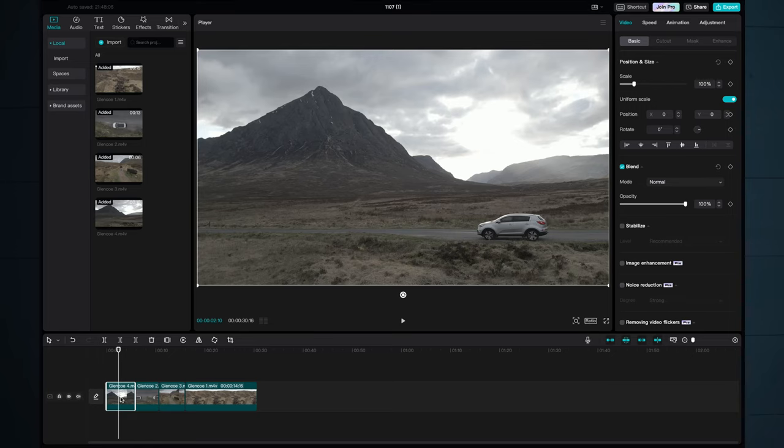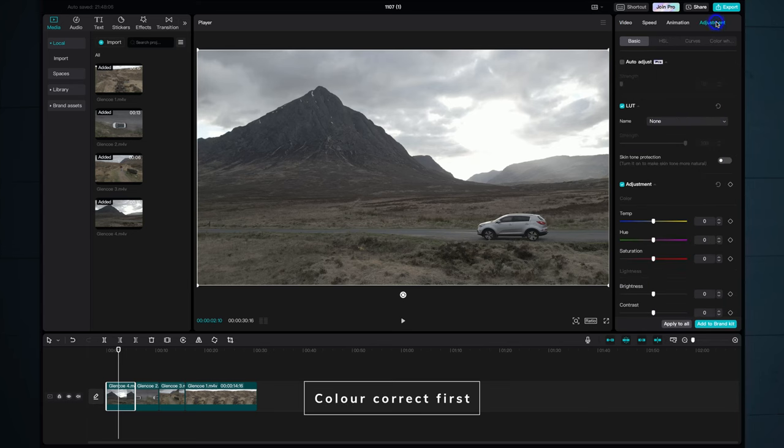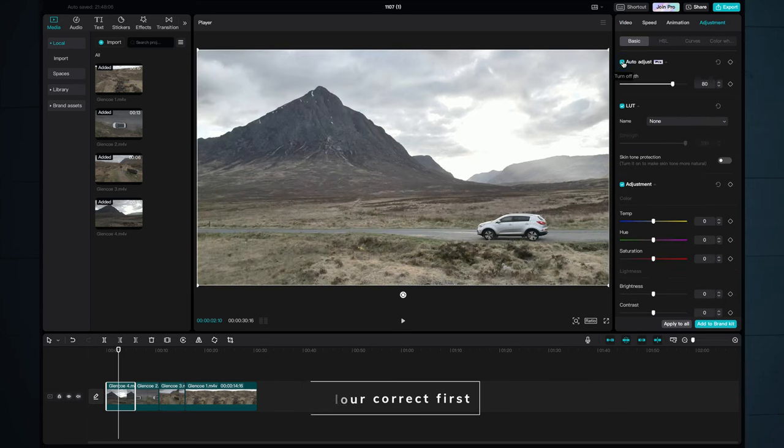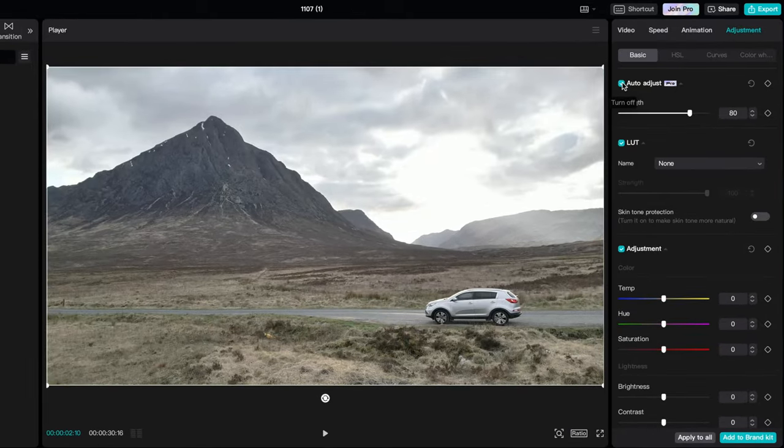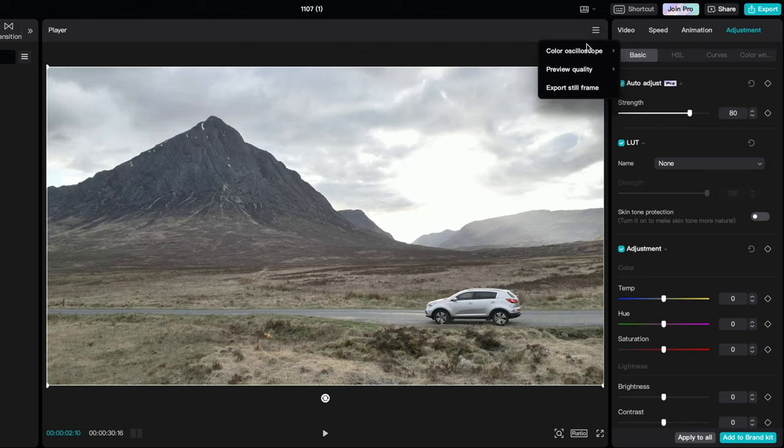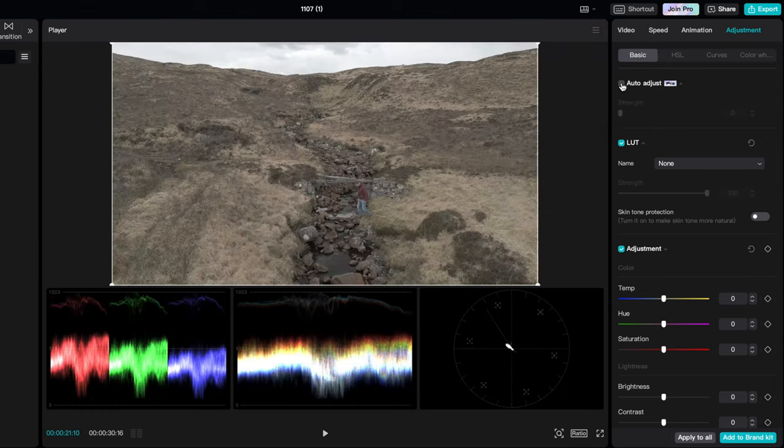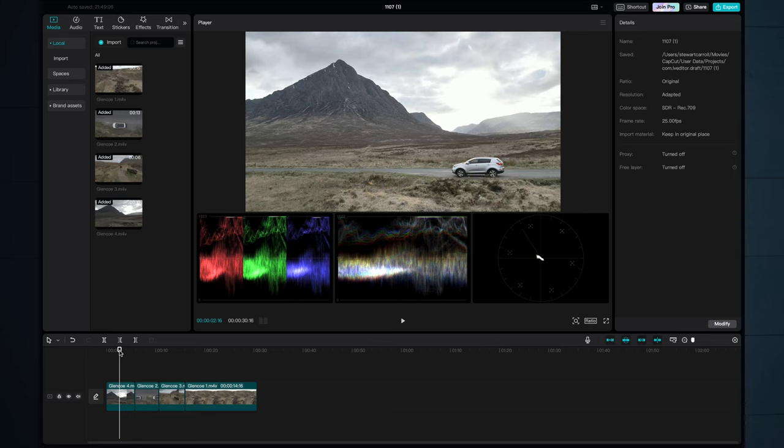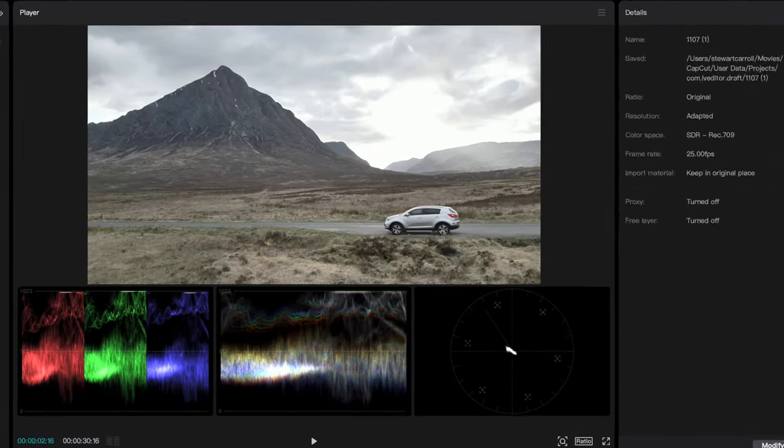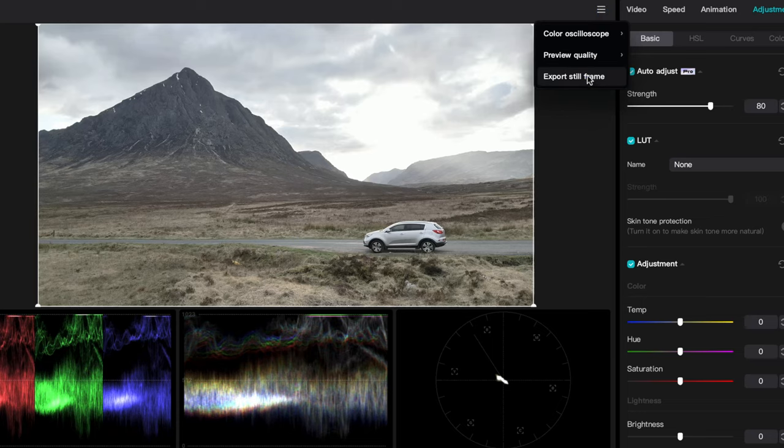Now is the time to color correct our shots, so Photoshop has a nice baseline with which to create the generative fill. In CapCut, we can use the auto adjust function for a one-click color correction. If we do the second example with the scopes on, you can see that when we tap the auto adjust button, it gives us a more balanced exposure to work with. Next up, we need to export the still frames from which our matte paintings will be created in Photoshop. So up here, export still frame.